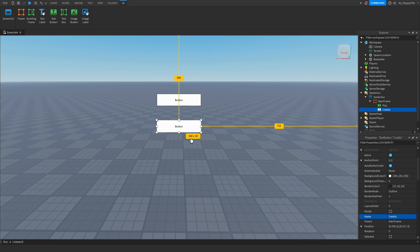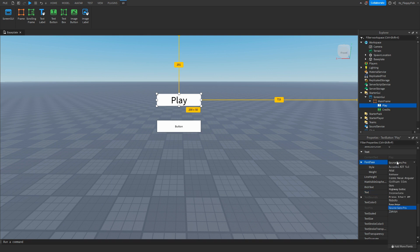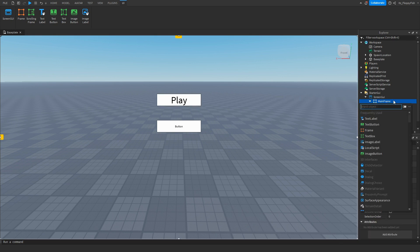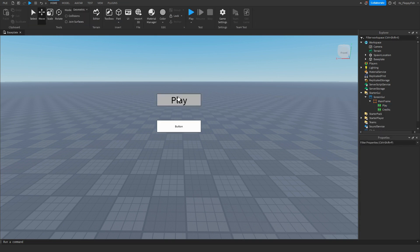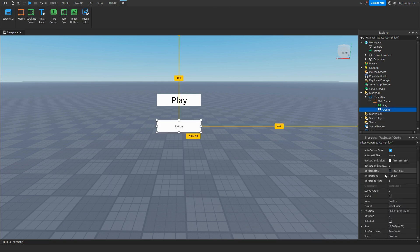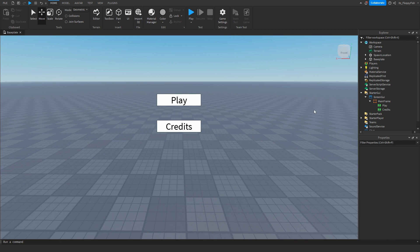You can change the names of these buttons, but if you do just make sure to change anything in the script accordingly. In the Play button, enable text scale and change the text to Play, then change the font as you like. You can add nice curved UI by clicking the plus button on the text button and inserting a UI Corner. Do the exact same thing for Credits — enable text scale, set the text to Credits, and adjust the font as you prefer.